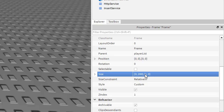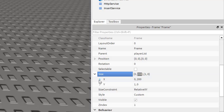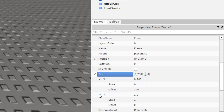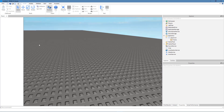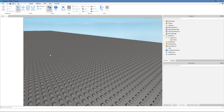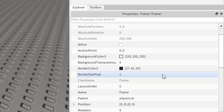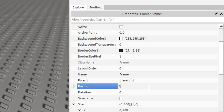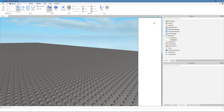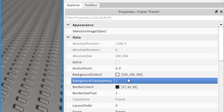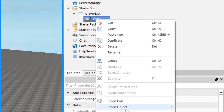The 200 is the offset of the X value, whereas the 1 is the scale of the Y value — so the frame is 200 pixels horizontally and fills up the whole screen vertically. Change its position to 1, -205, 0, 5. That gives us a 5-pixel border. Set its background transparency to 1, and inside the frame insert a TextLabel.